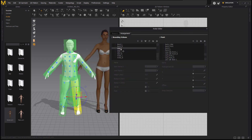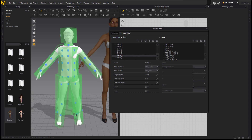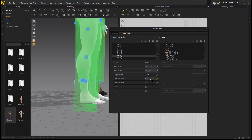We're going to select each circumference so that we can change the sizes — the height and the radius — so that it can fit our avatar. We keep changing the sizes so that the bounding volume fits our male avatar.